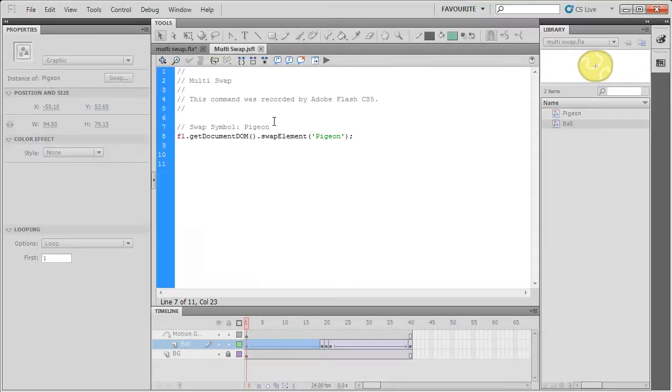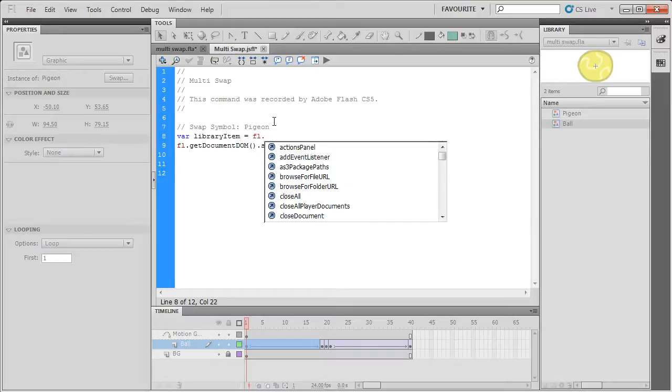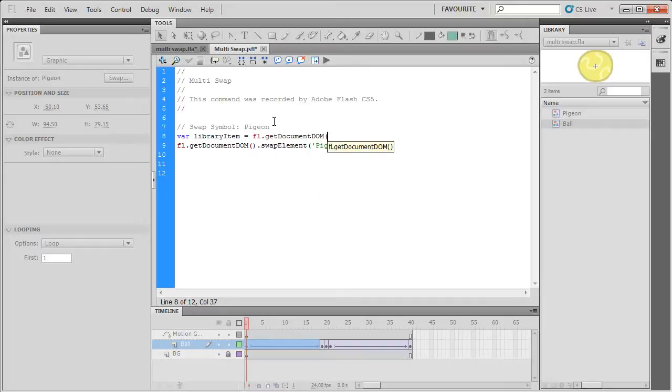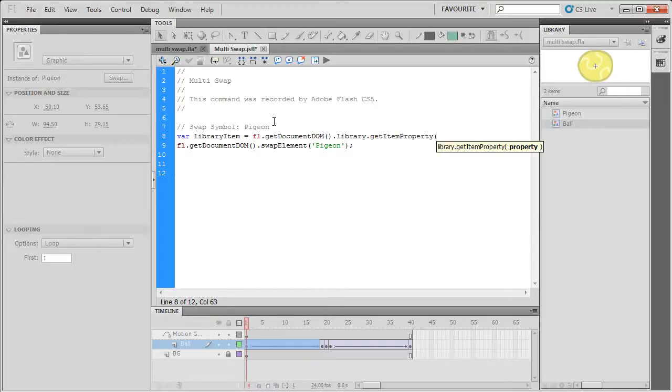So what I need to do is instead of hard coding swapping to Pigeon, I'm going to create a variable called LibraryItem and then I'm going to do fl.GetDocumentDom.Library.GetItemProperty and then here I'm going to do Name.